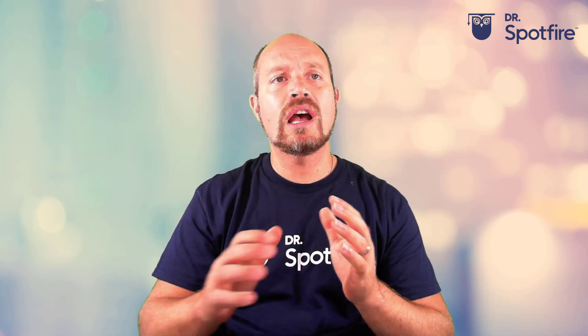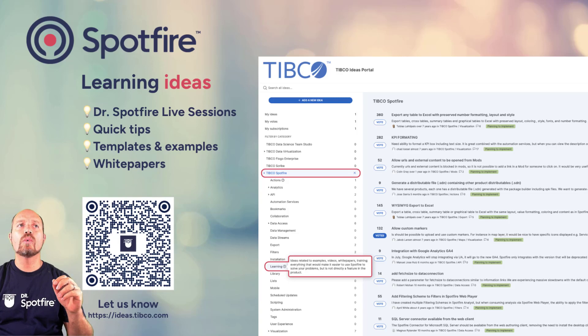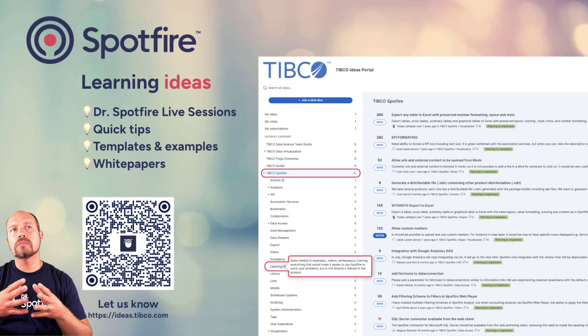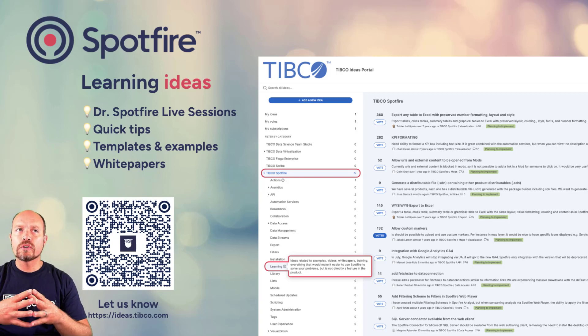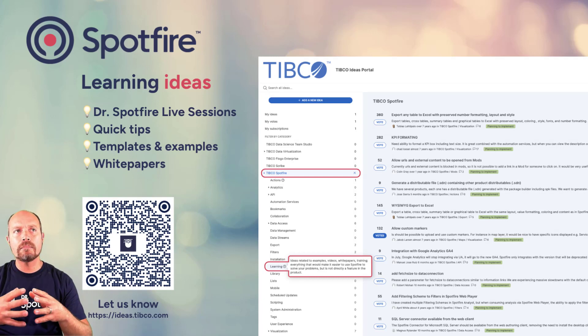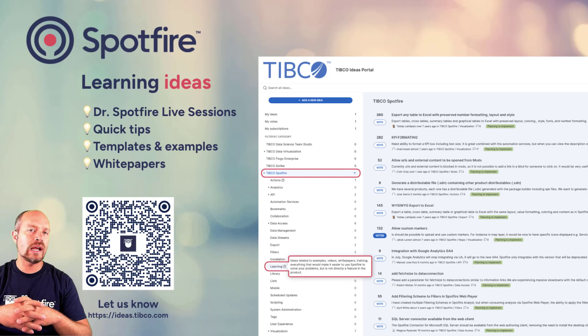That's it. And thank you for all your feedback, all your support. If you have any ideas, I encourage you to go to the ideas portal where you will have an opportunity to submit for new Dr. Spotfire live sessions or quick tips, templates, examples, white papers. Or if you have a visualization mod idea, you can also do that.